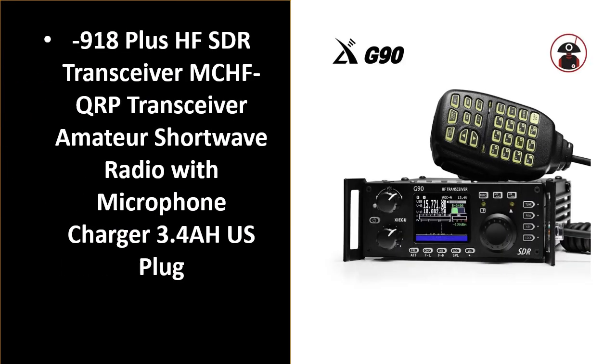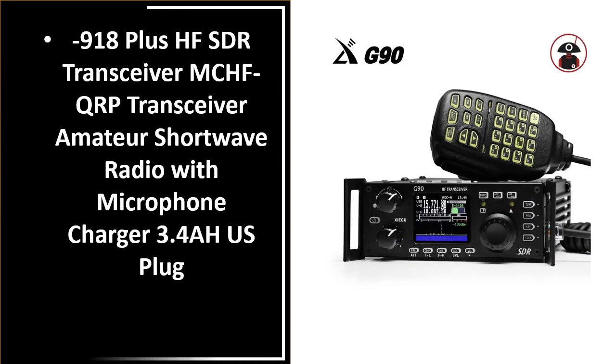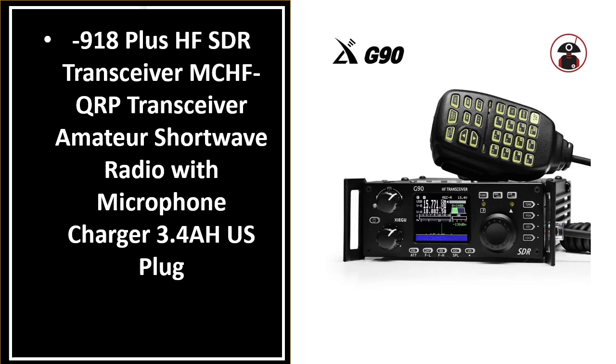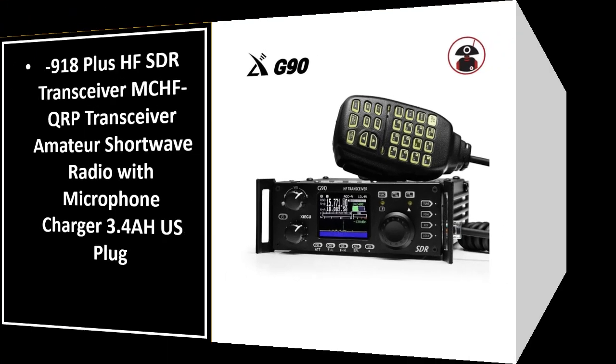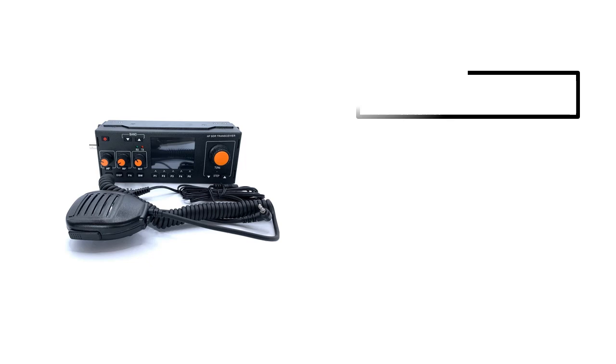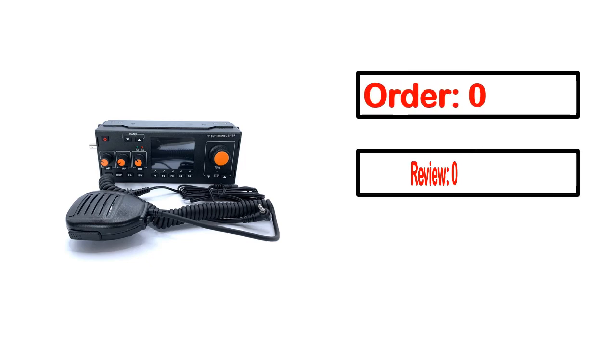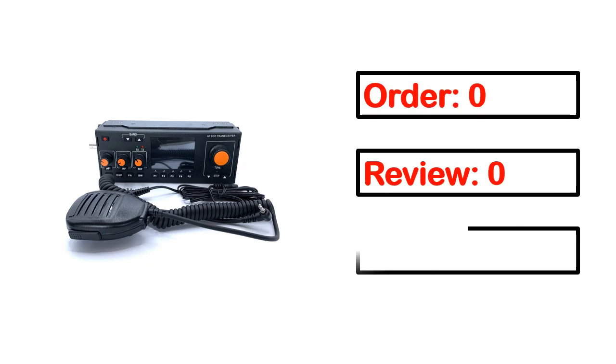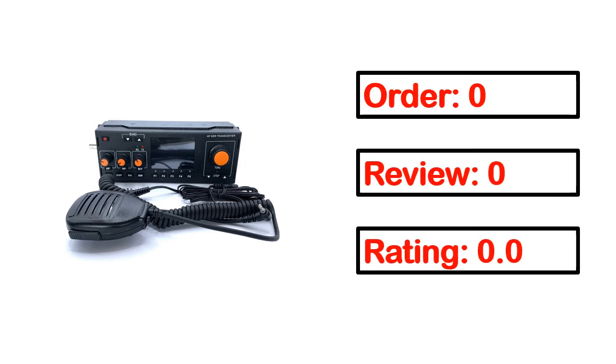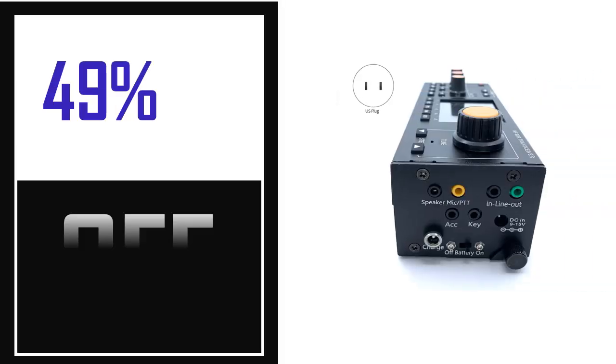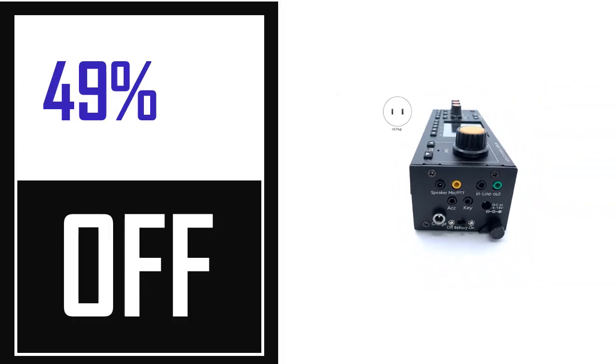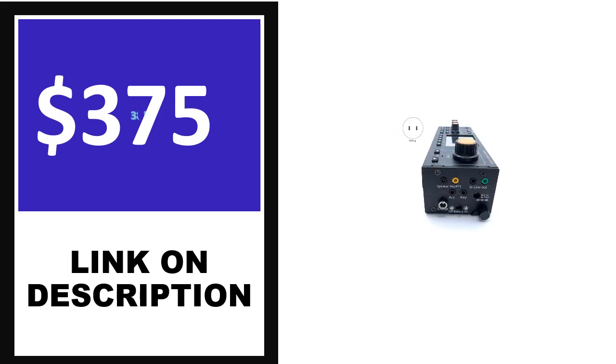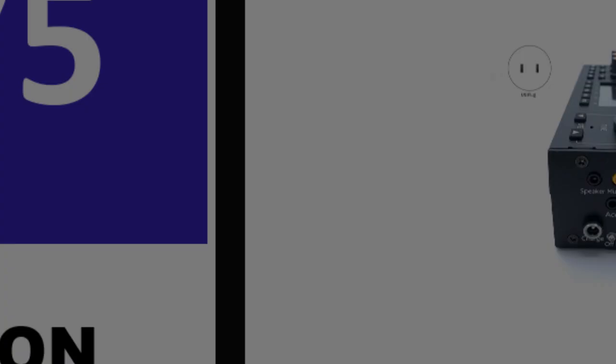Number 2. This product's full details include order, review, rating, percent off, and price. Price can be changed anytime.